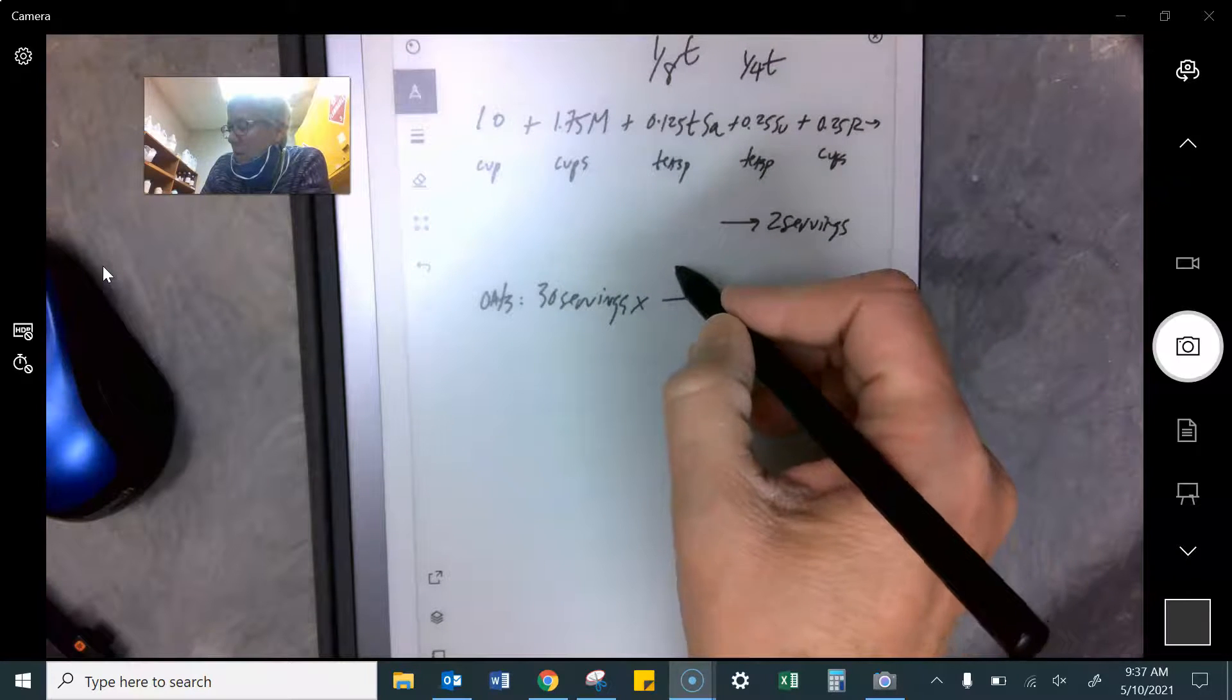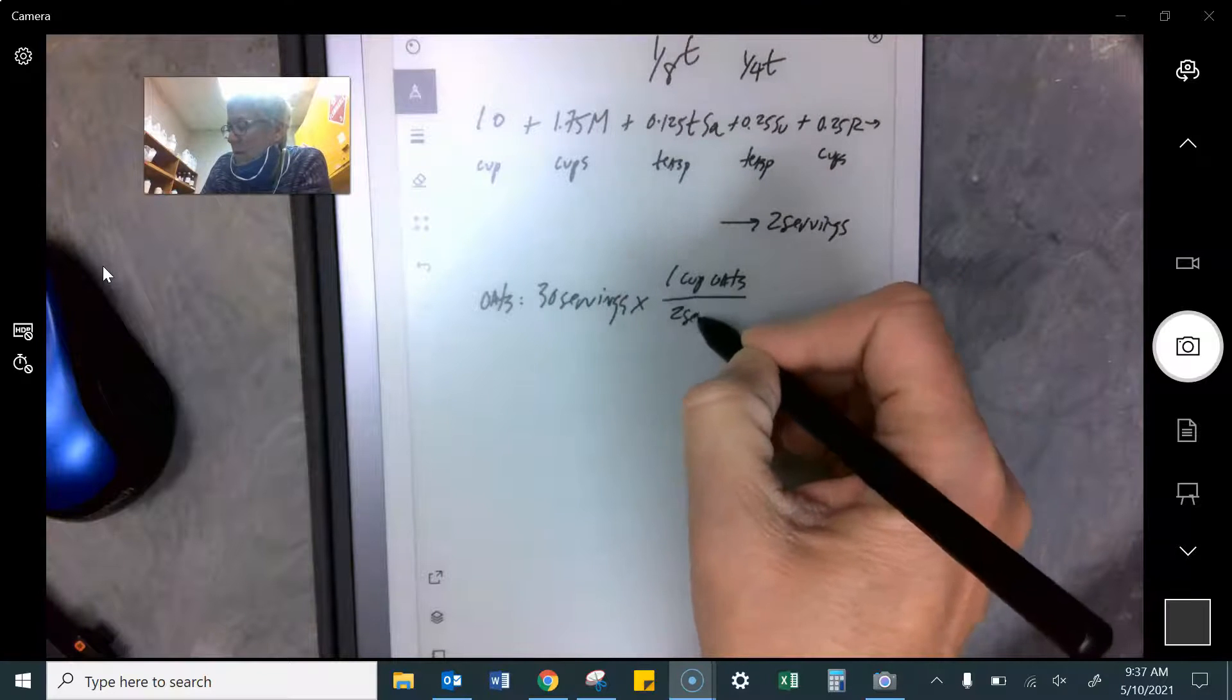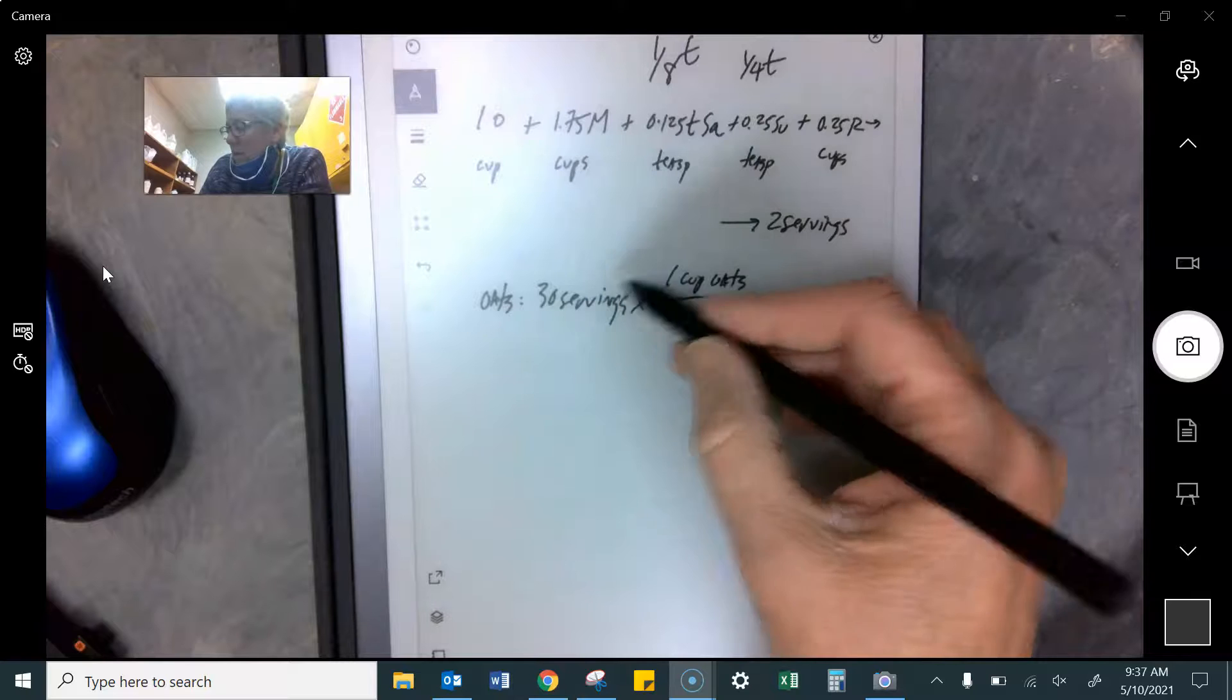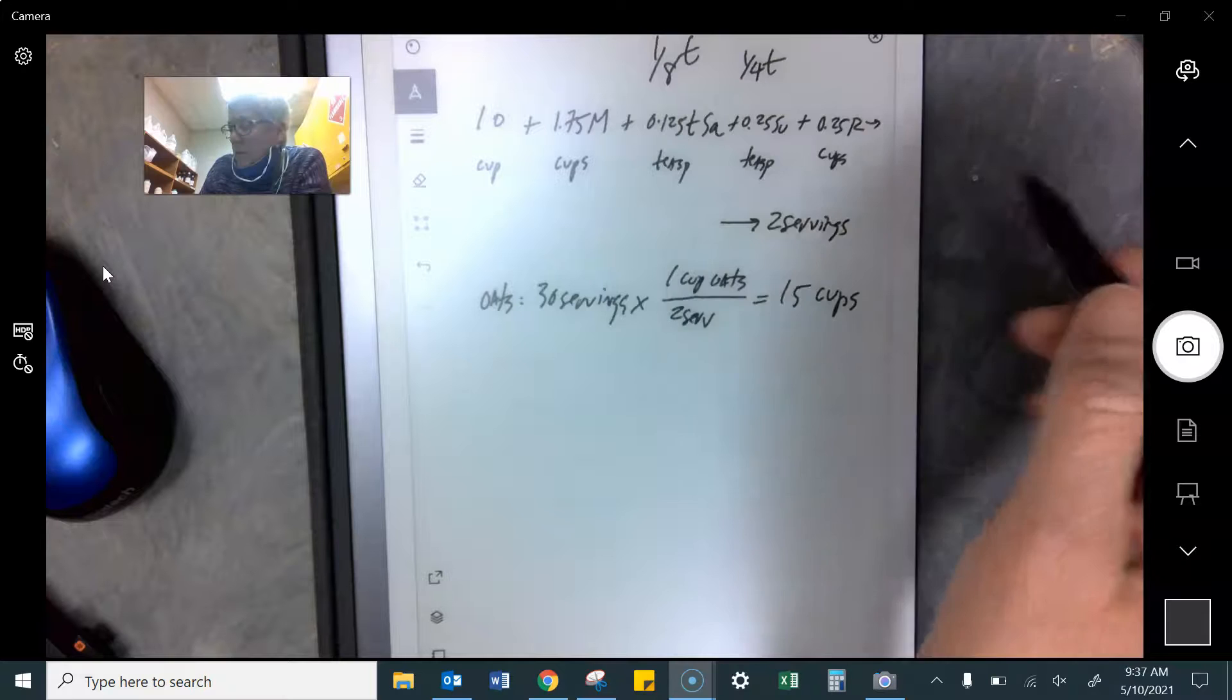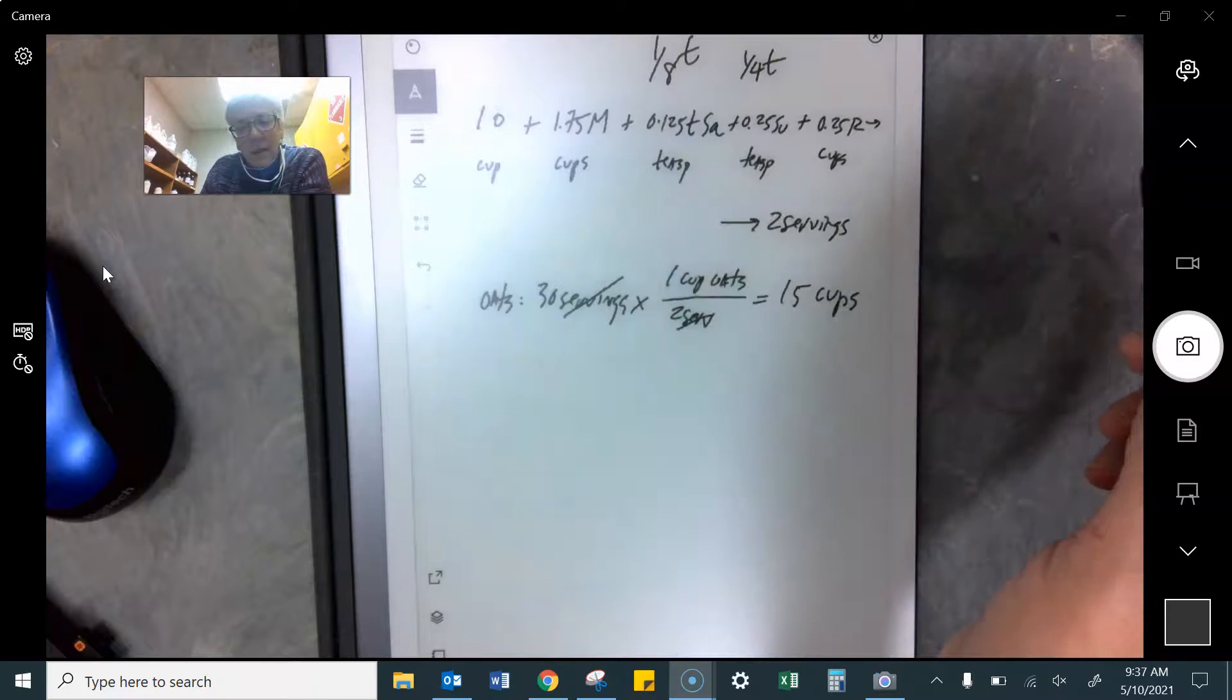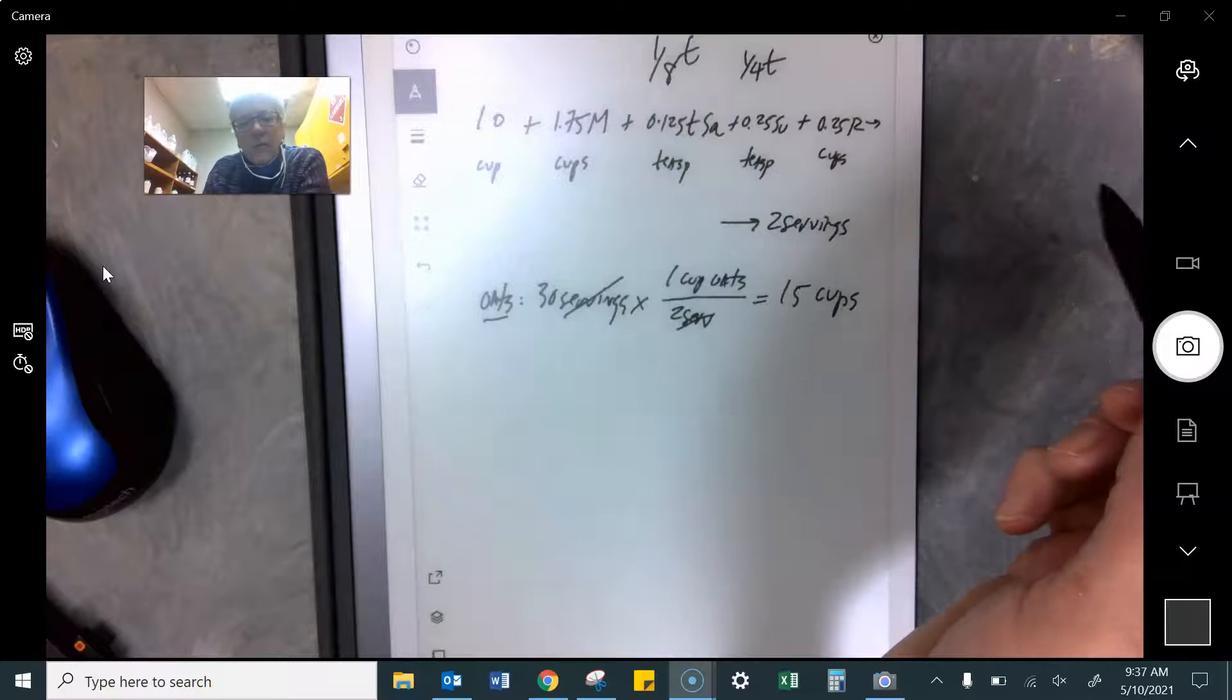All right, so I need one cup of oats for two servings. So for 30 servings, 30 times one is 30 divided by two. I need 15 cups. When you do this on your paper, these units need to cancel and you need to end up with a problem like that for each ingredient.